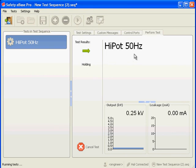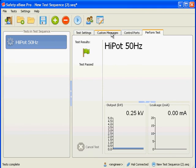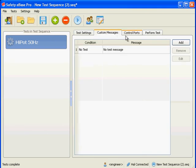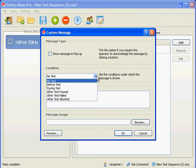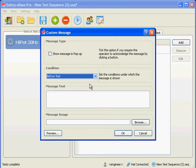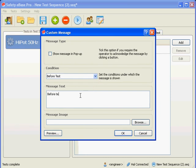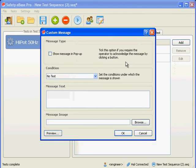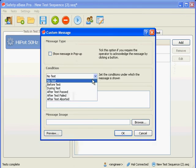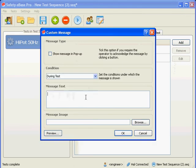Let's add some more messages with other conditions to see how they work. Go back to the custom messages tab. Add a message and this time set the condition to before test and add some text. Click OK and add another test for the during test condition. Also add one for the test passed condition.